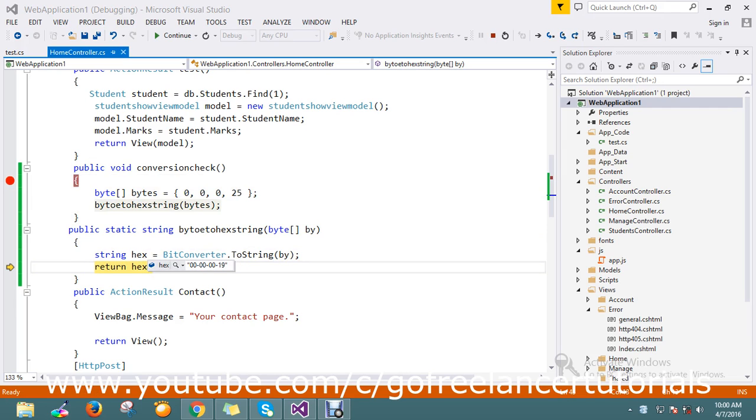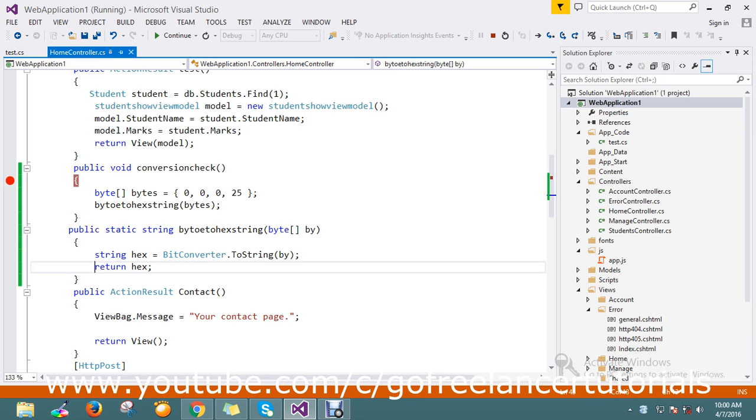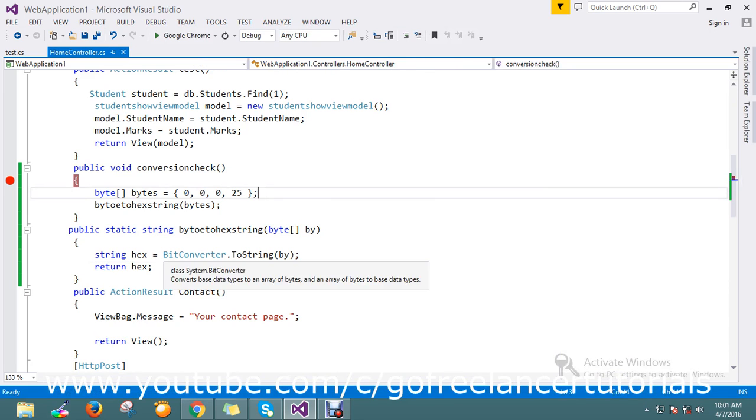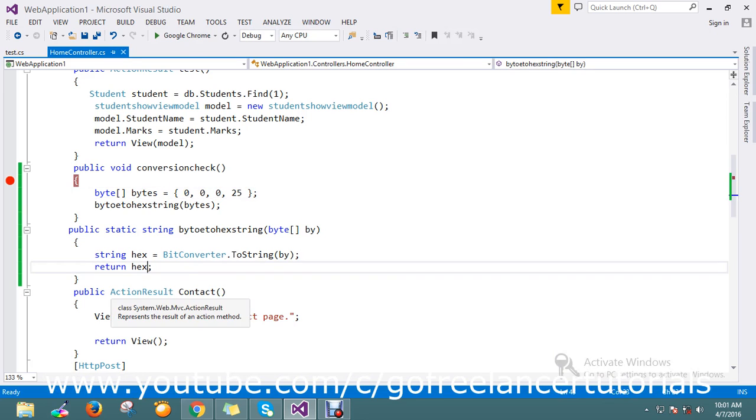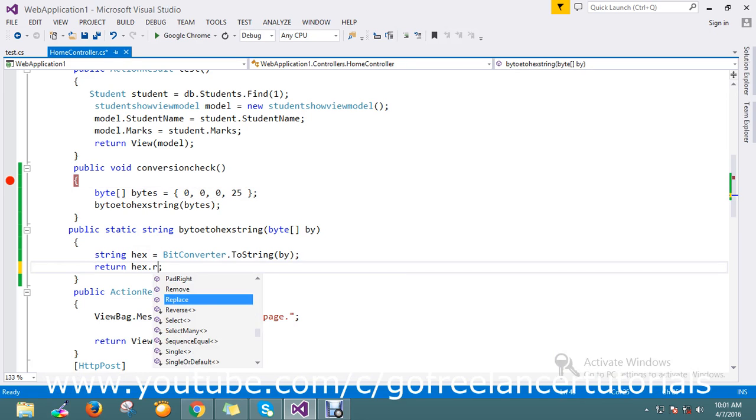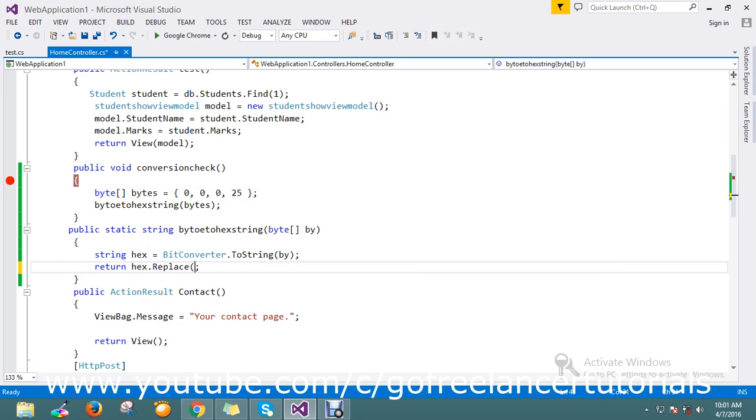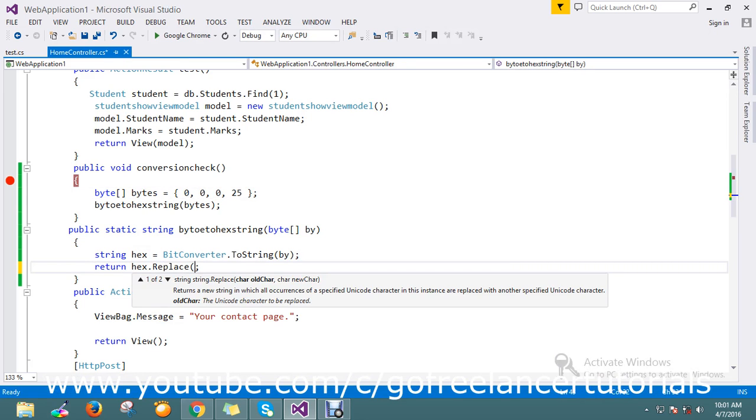But I don't want these hyphens, so let me use the replace extension to replace the hyphens with null.